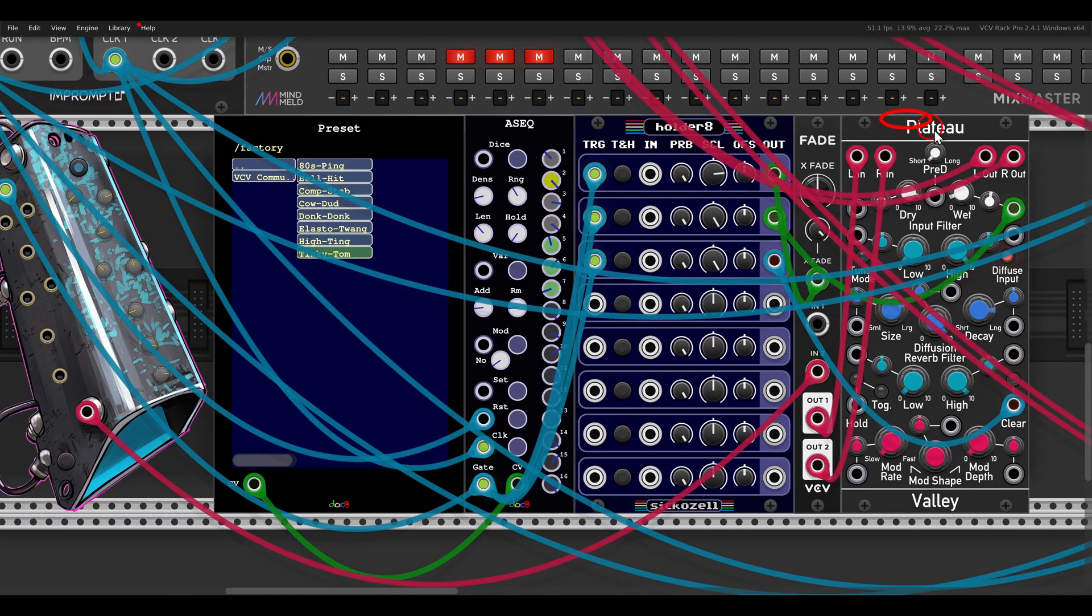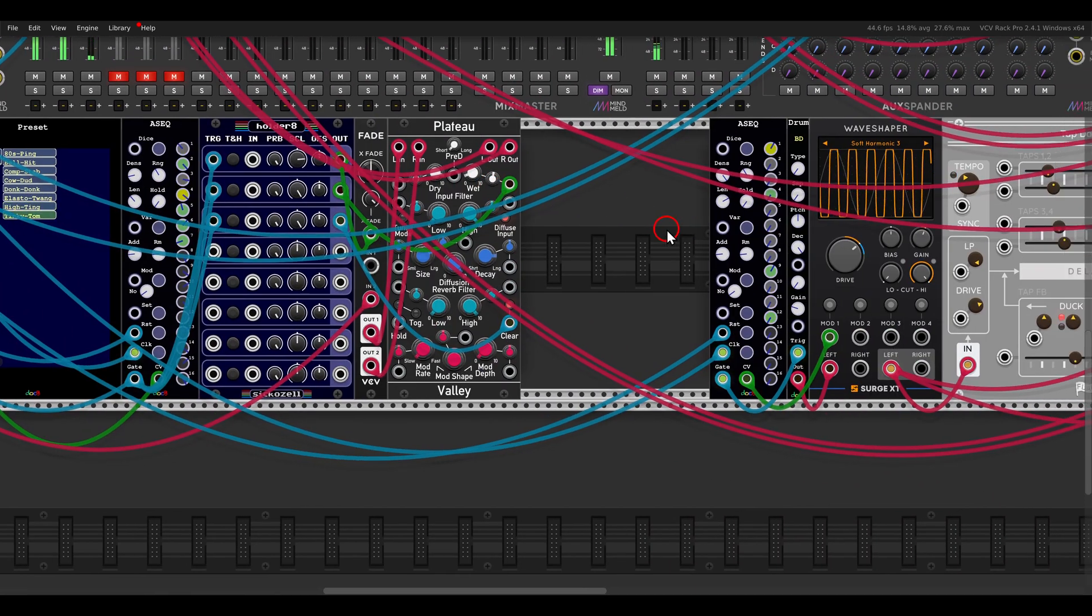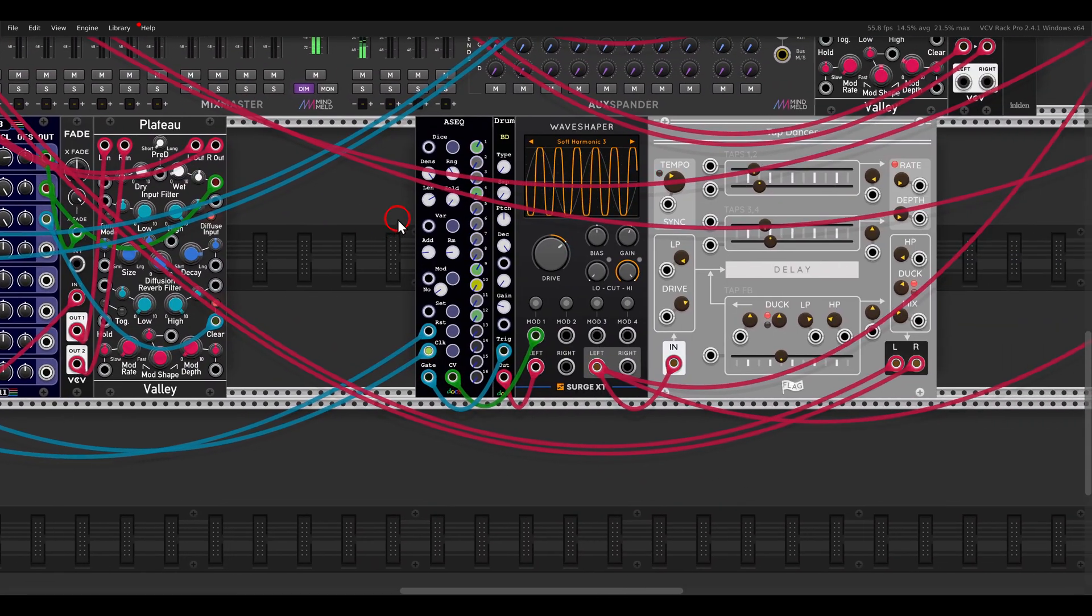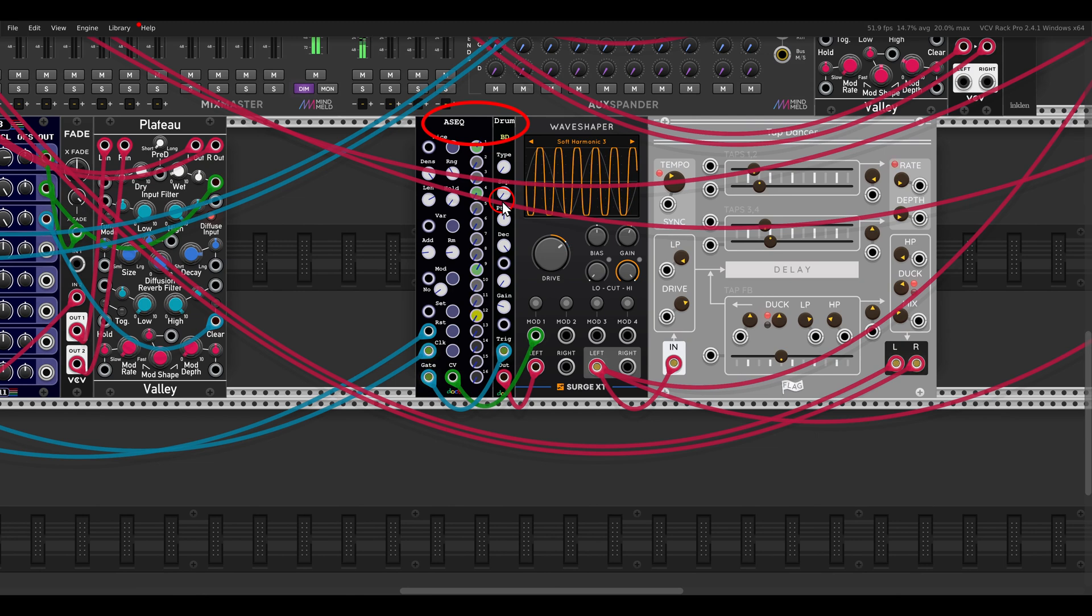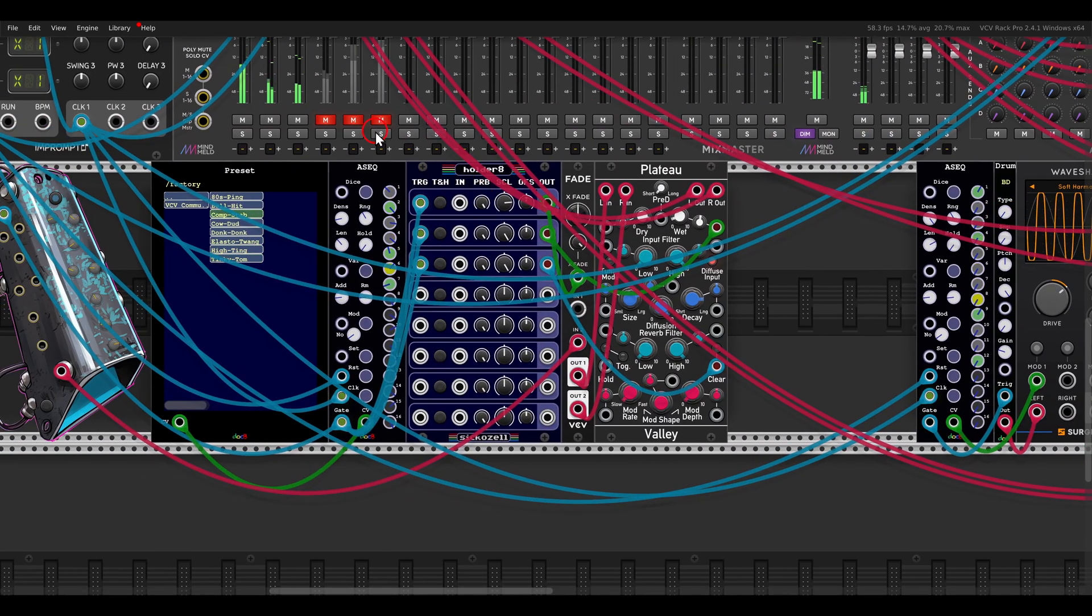This is also going, by the way, to a gated reverb here with Plateau. Of course, I have also a kick drum with the ASEC and a drum module also from Dock B. Some wave shaping, some delay with Tap Dancer.